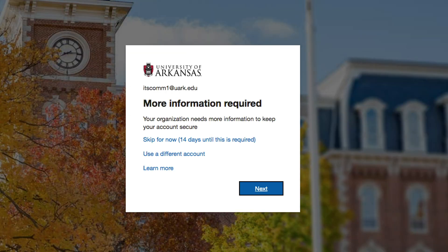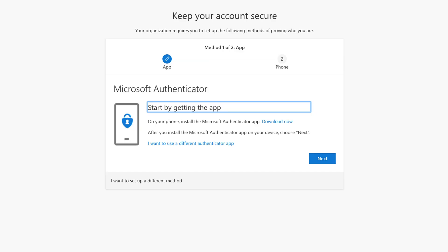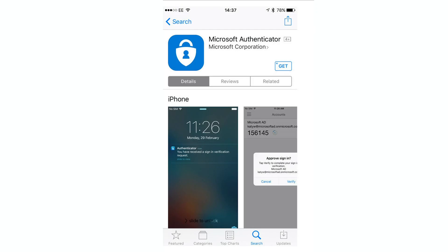On the More Information Required screen, click Next. The Microsoft Authenticator app is the easiest and most secure method for multi-factor authentication. Click the Download Now link and follow the steps to install the app on your iPhone or Android mobile device.